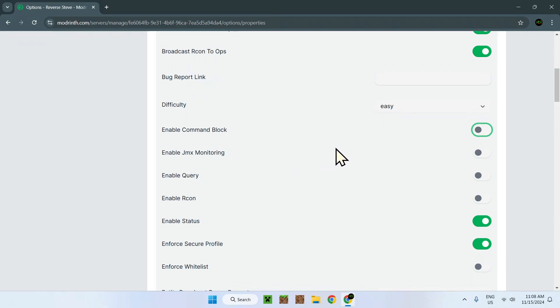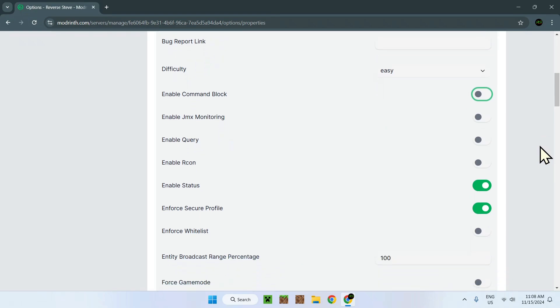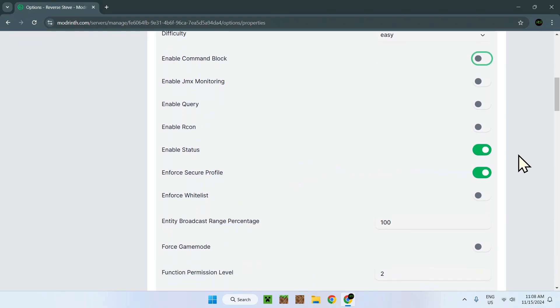Enable GMX monitoring. This is again more for some SSL type of connection. But again, for this type of server, you will not really be using that. Query and recon is again to connect this remotely. Enable status. This is if the server is obviously online or offline. Have it online. There's not any reason to have it offline.